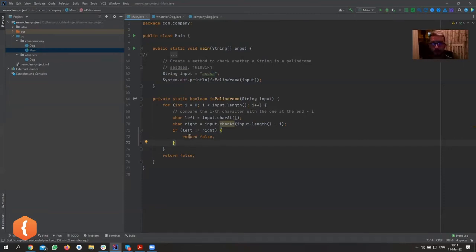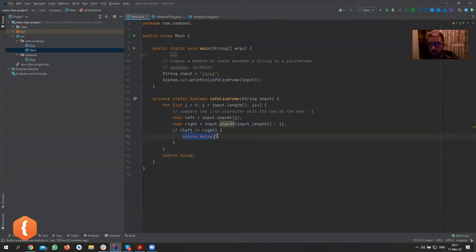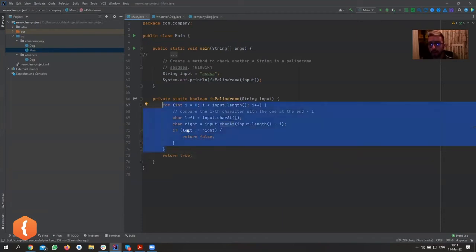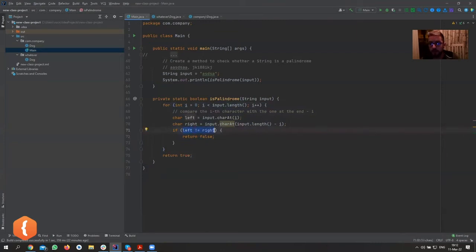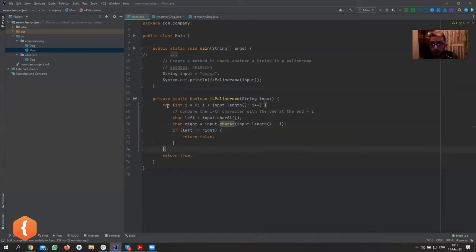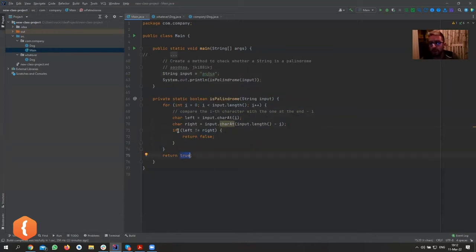I usually write programs like this: figure out what condition is terminal — the condition that lets us exit the loop immediately — and return there. At the end of the method, I return the opposite. If we've gone through the whole loop without ever finding a left character different from its matching right one, we've found no discrepancy, so we return true.